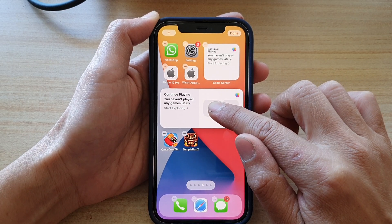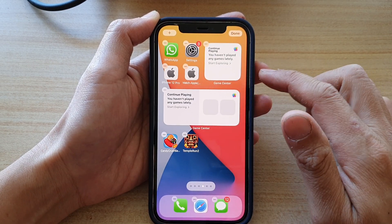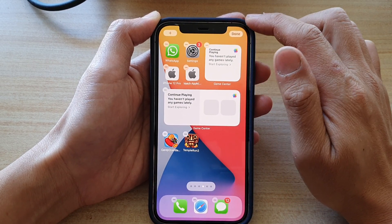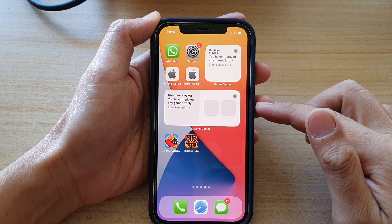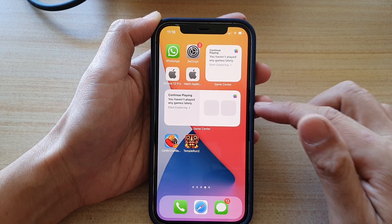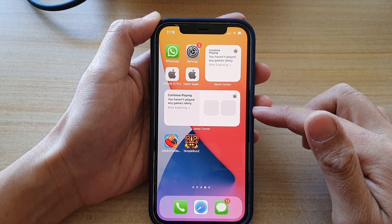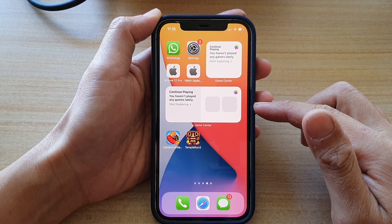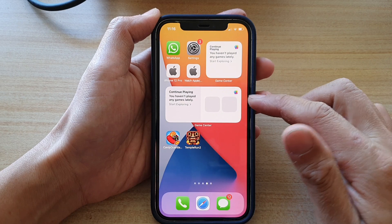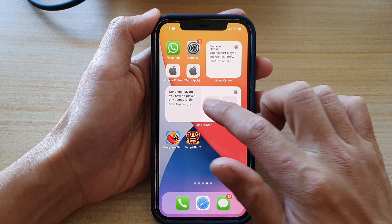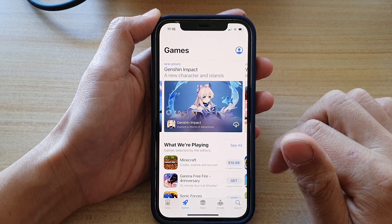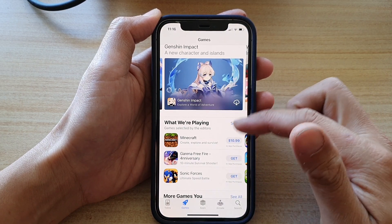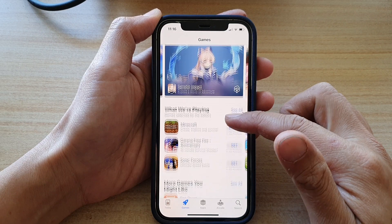Touch and hold on a widget and drag it to your home screen like so and let go. Next, tap on the Done button to save the changes. To start playing or to continue playing, all you have to do is tap on the widget.